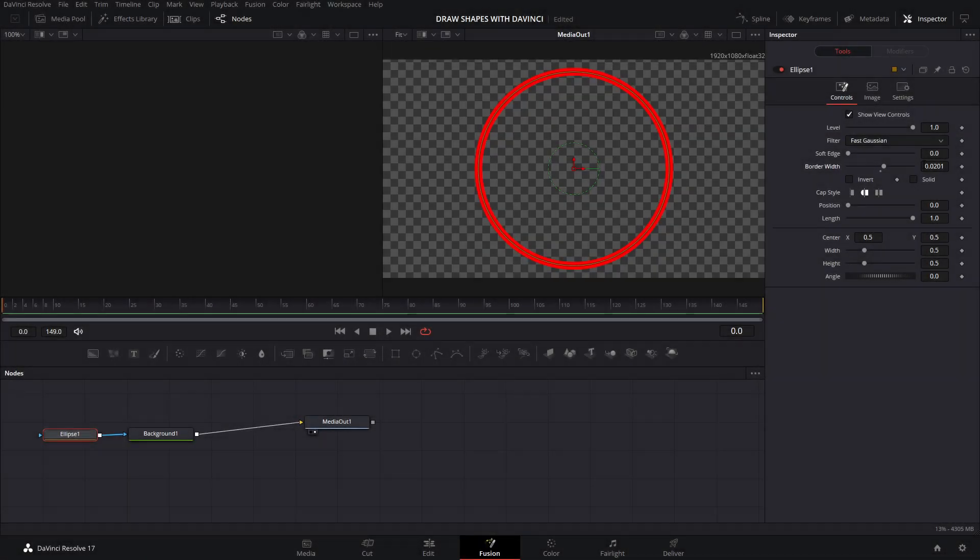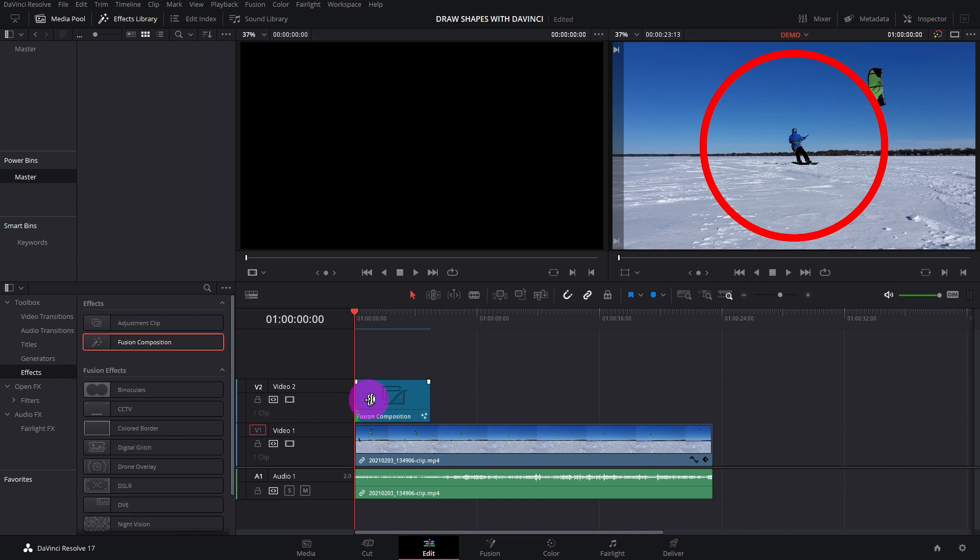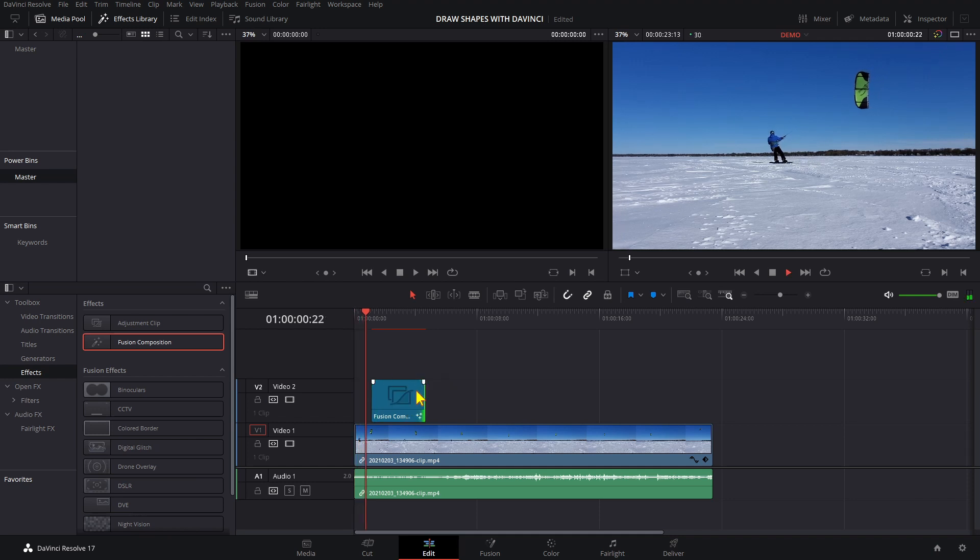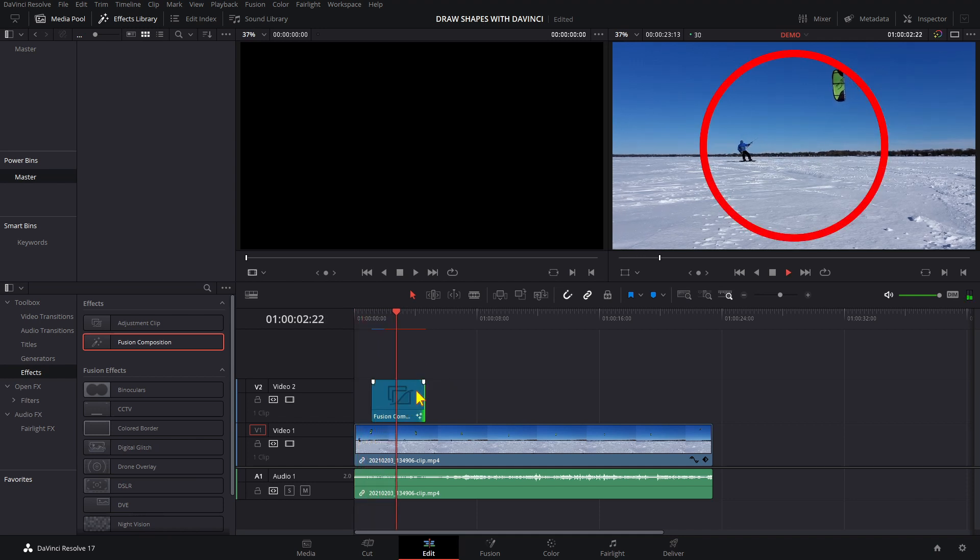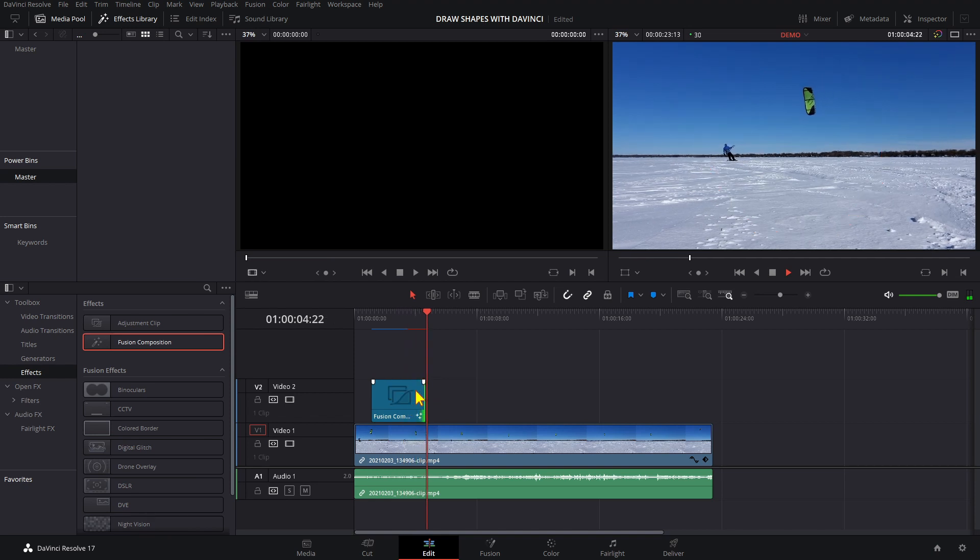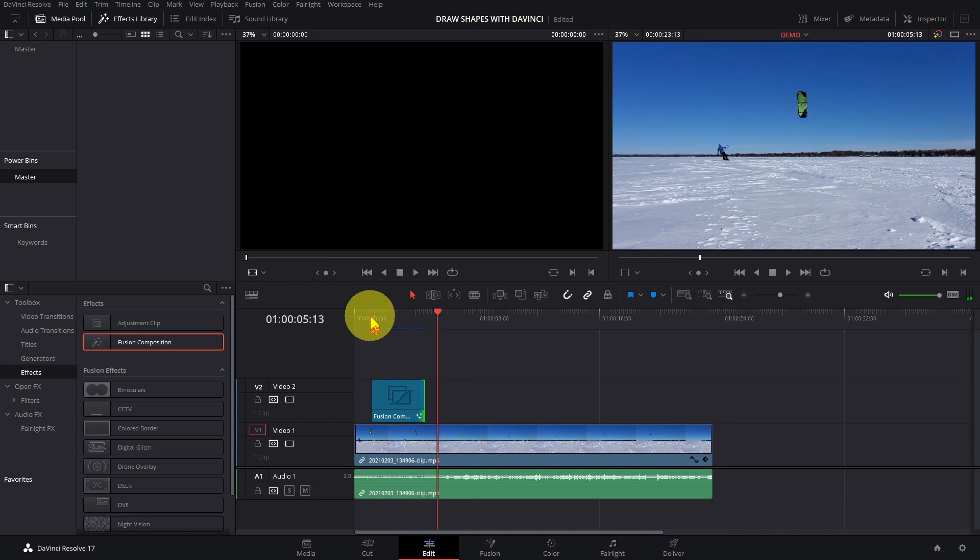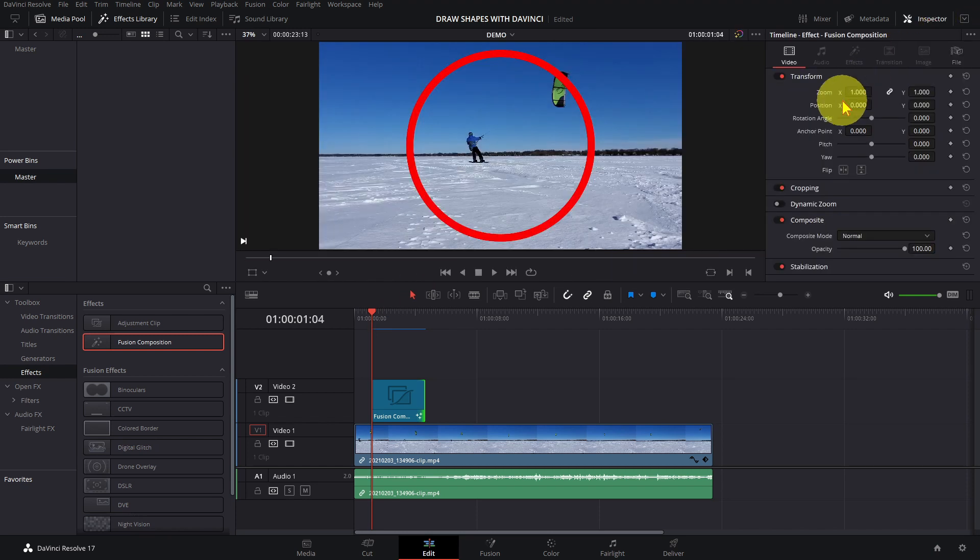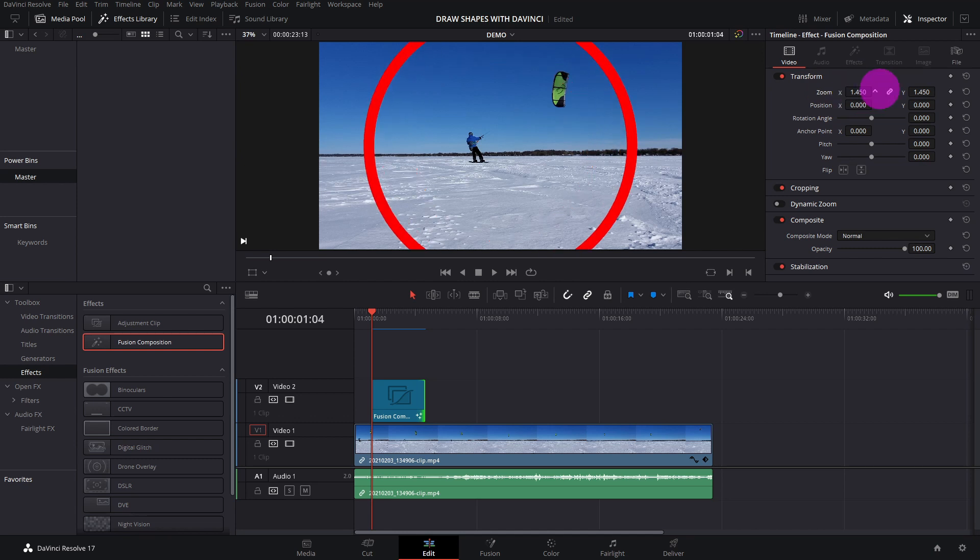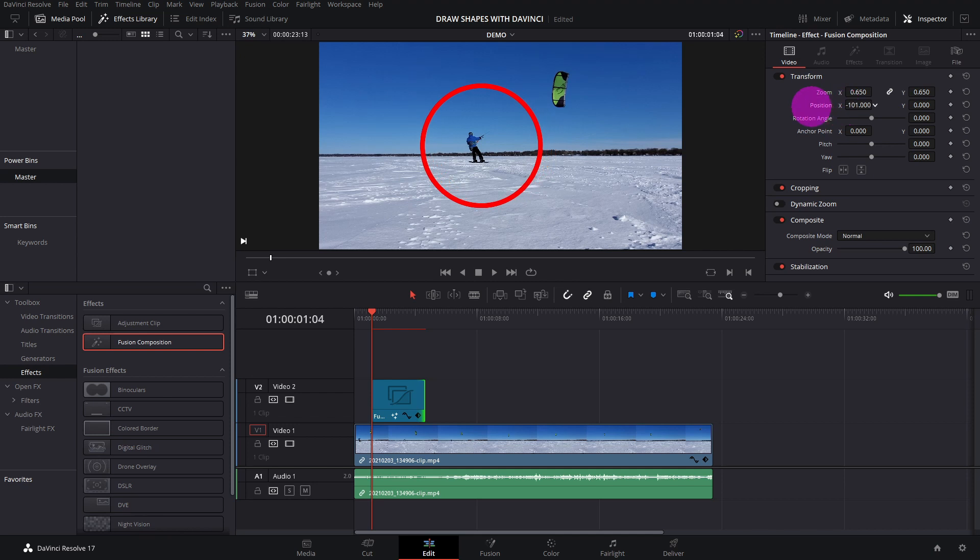When the shape is finished, go back to the edit page. To change when the shape appears and exits, drag the ends of the fusion clip like this. To change the size and position, open the inspector and change these controls by dragging them like this.